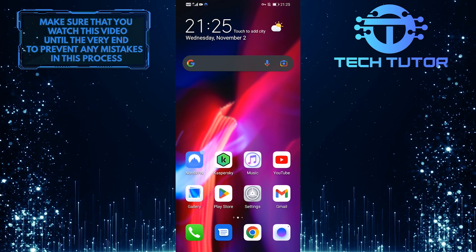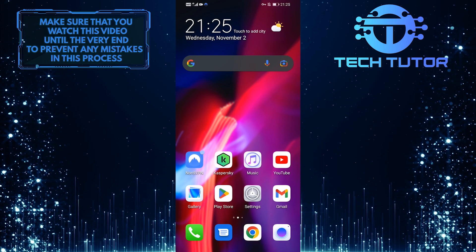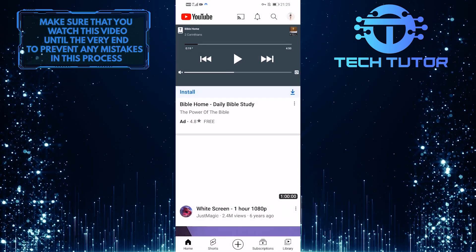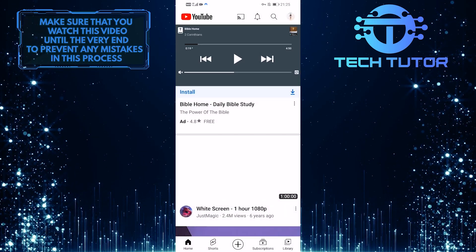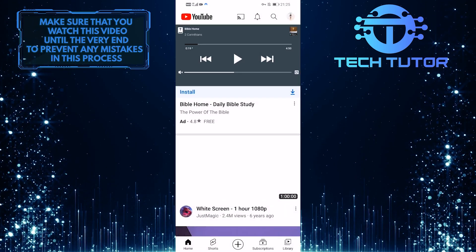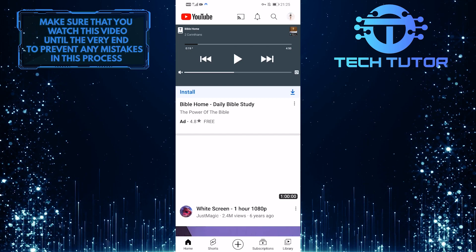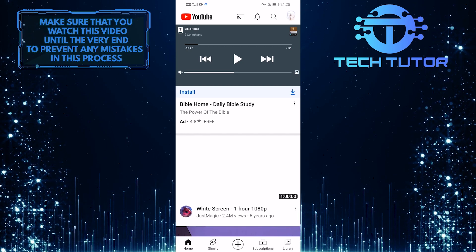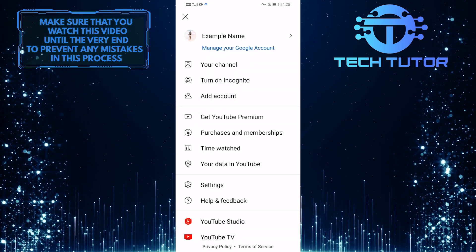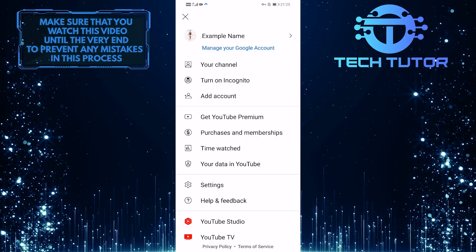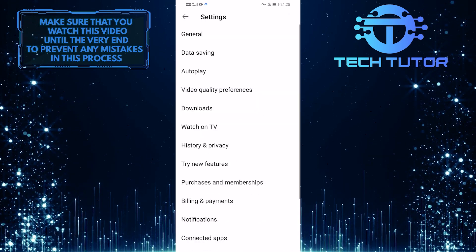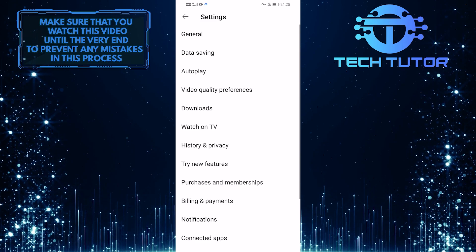So first of all, let's open up the YouTube mobile application and then tap on your profile picture icon at the top right corner of the screen. Then tap on settings, and then tap on general.